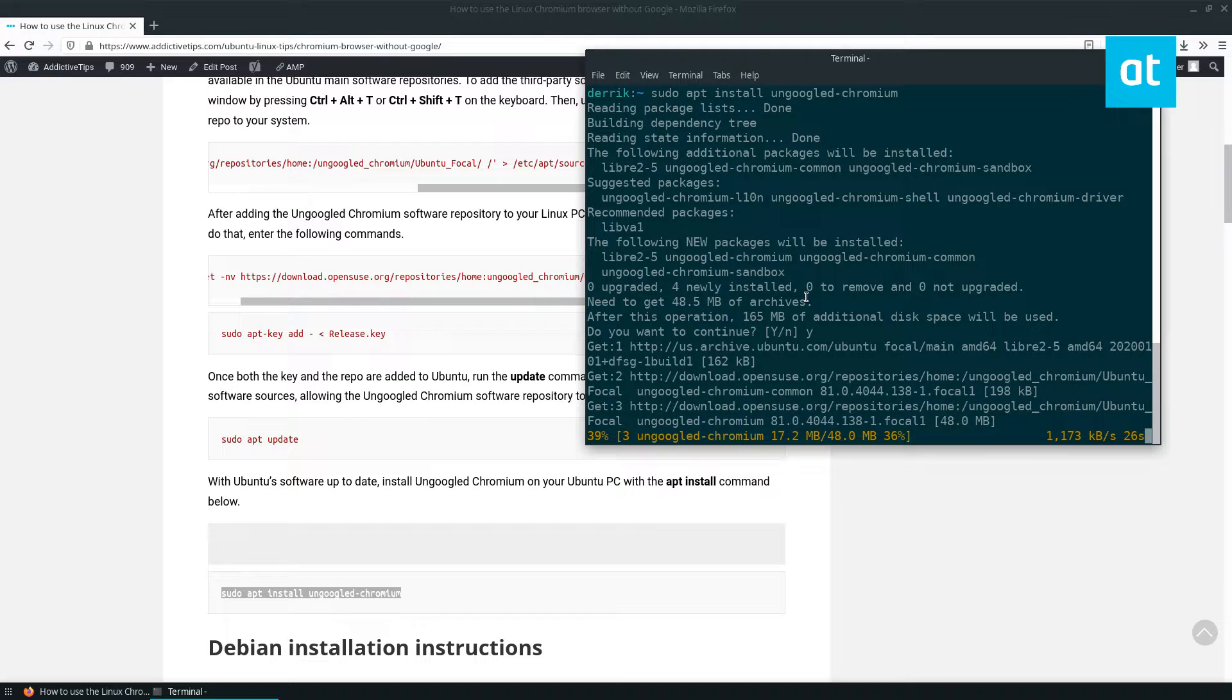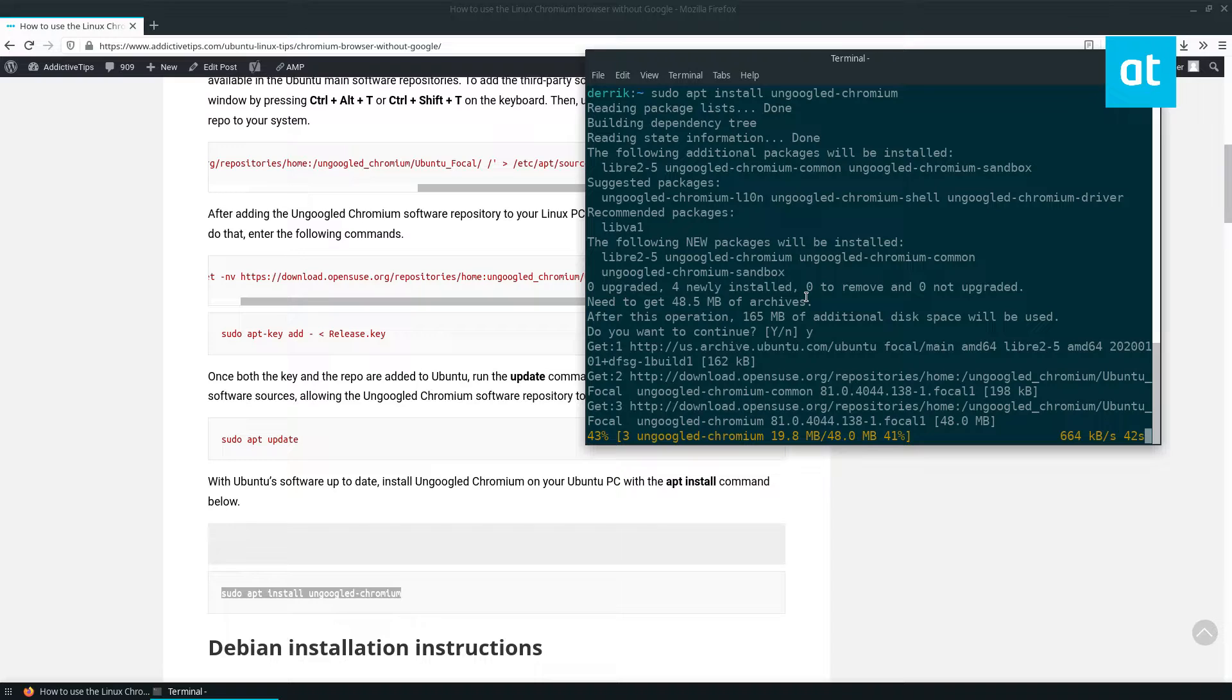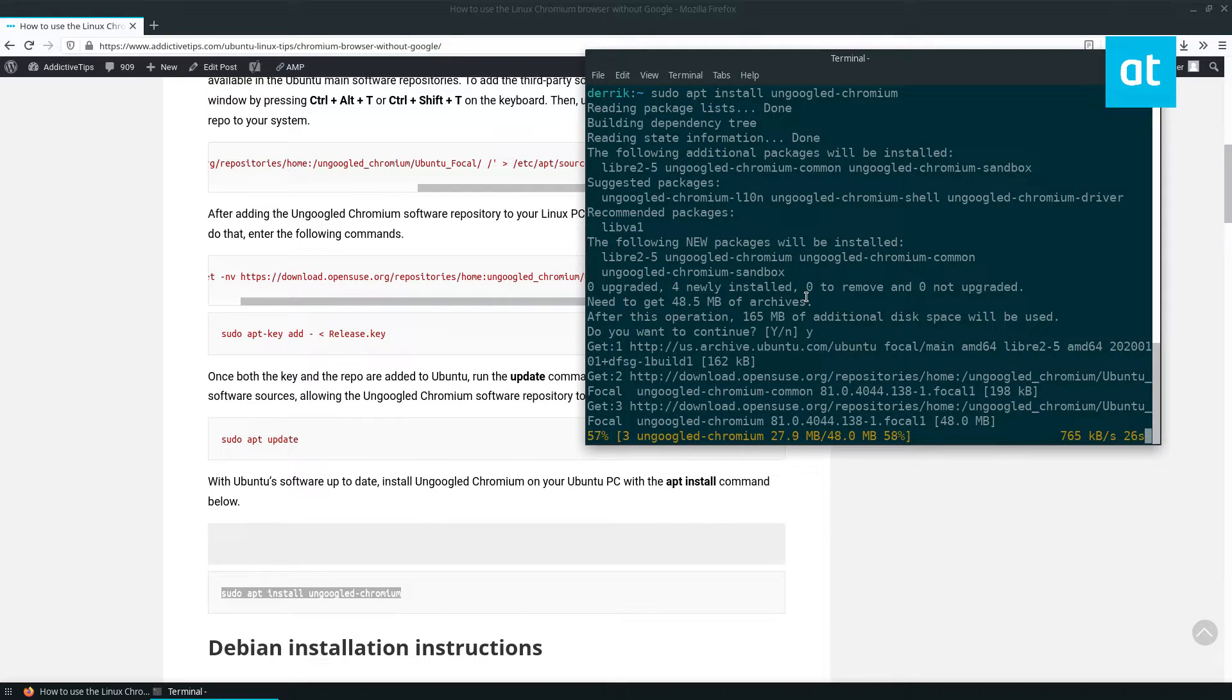You cannot sign into your account. You cannot use the Google app store. So deal with that what you will. It's neutered. And if you care about your privacy, but you don't like using Firefox like I do, this is another option for you.